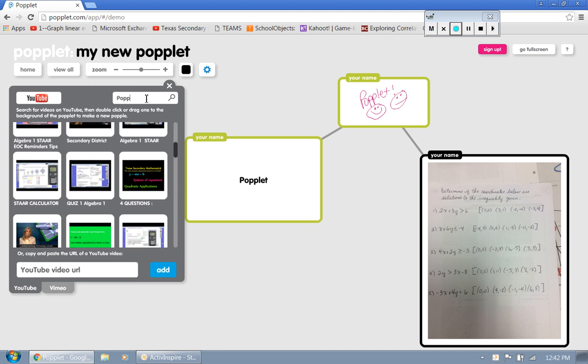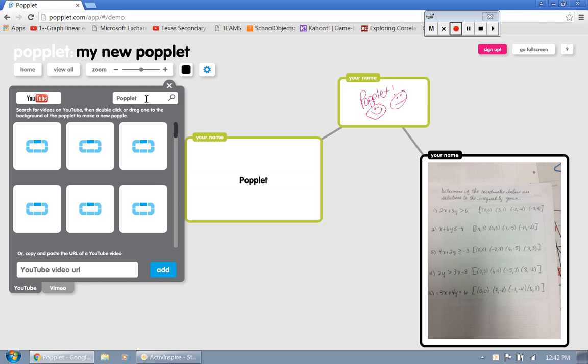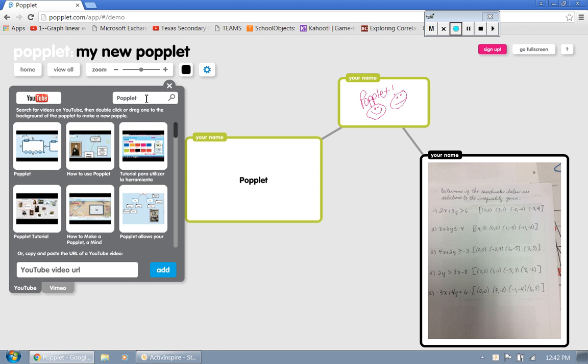And of course, we're talking about Poplit. I just had to put a little plug in for my channel there. So let's see if we can find anything on Poplit. And what do you know right here? How to use Poplit. We're going to add that.